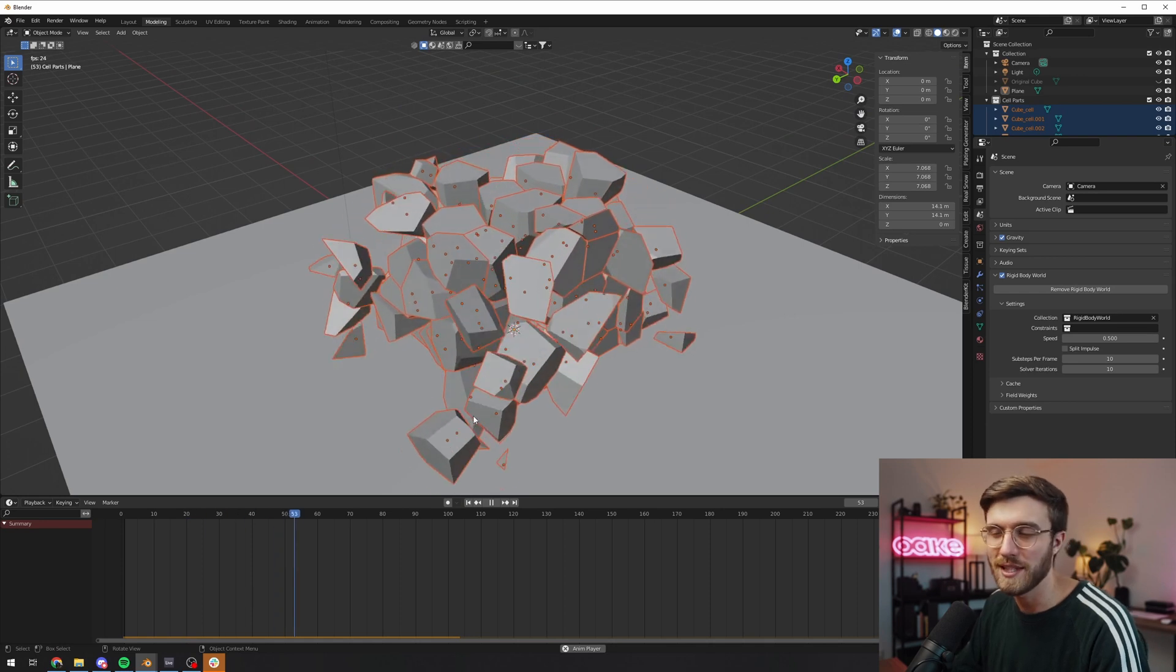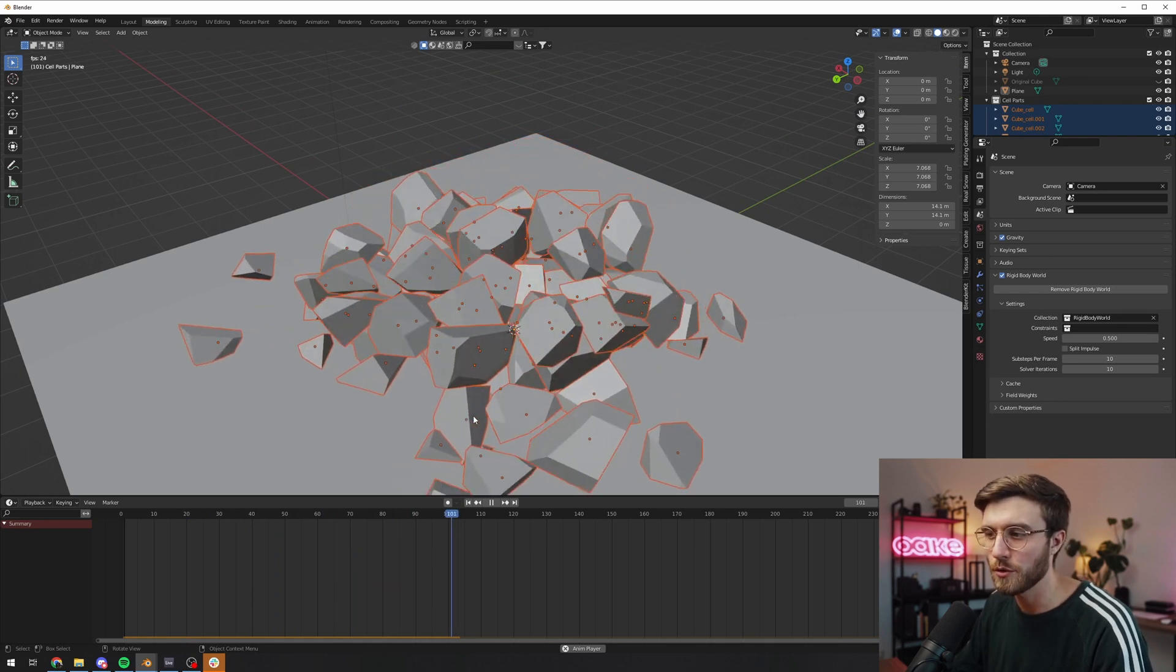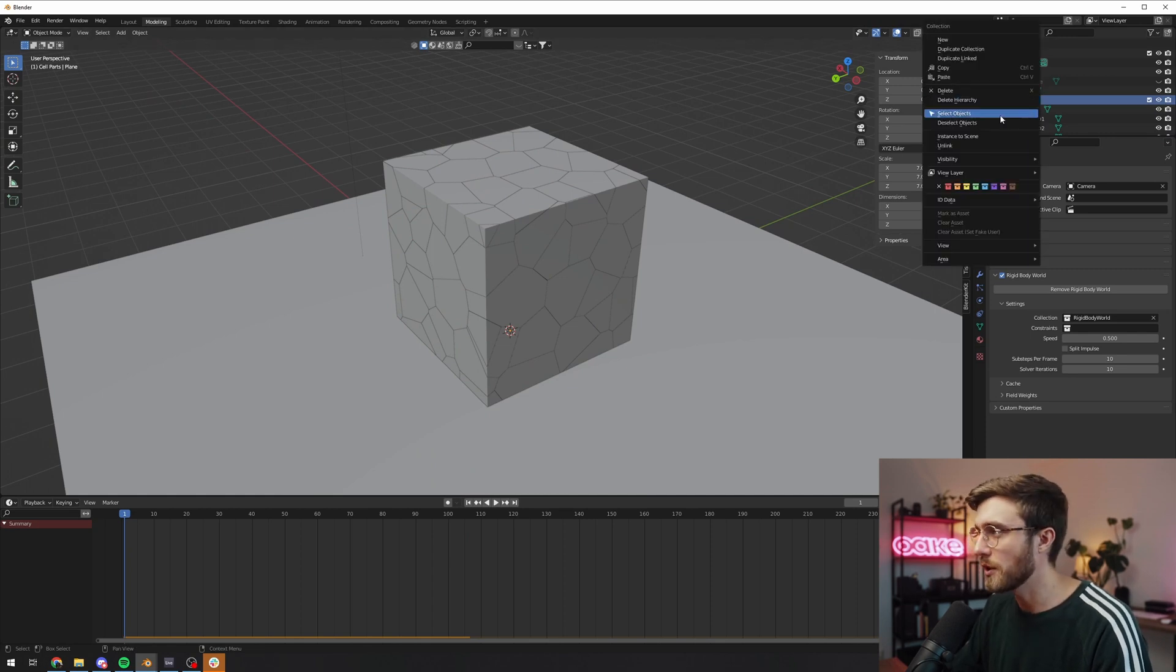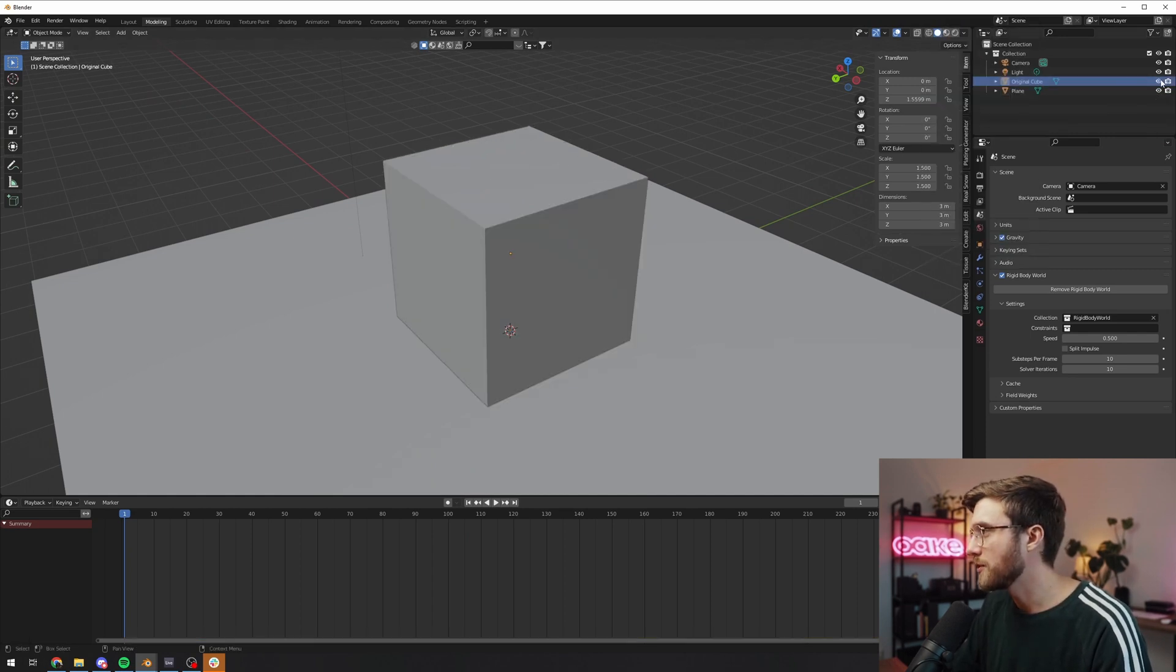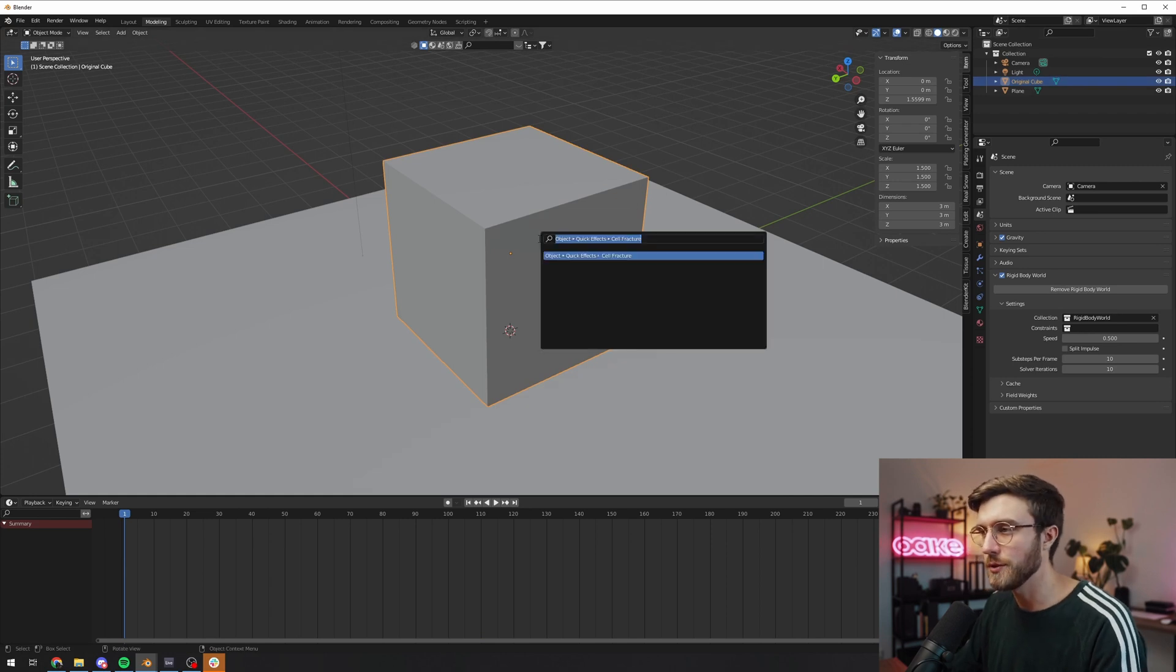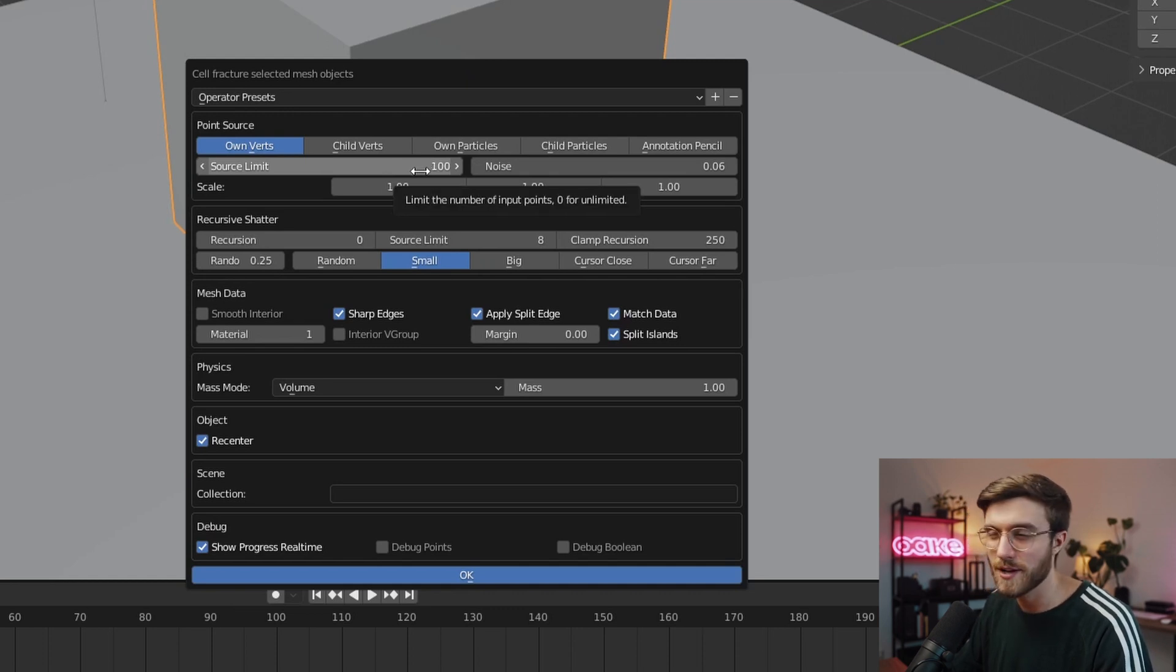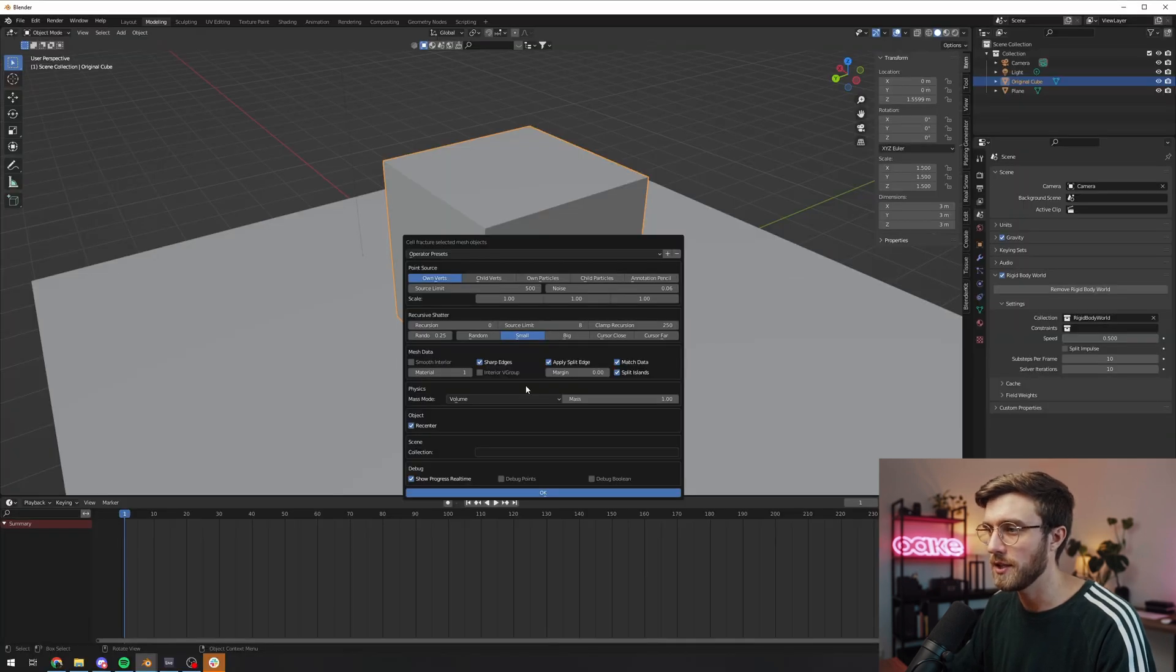Once we have everything in place, one thing you might not like about this is that it's pretty big pieces. We might want to have more pieces and to do that we want to redo the whole cell fracture process. So I'm simply going to delete all the parts then we're going to go back to our original cube and then we're just going to redo it. So F3, cell fracture, then I'm going to try increasing the source limit. And what I did for my animation was 500. Let's just do that here as well. We'll press ok. Now this will take some more computer power so make sure you save your project before trying to increase the source limit because it might crash. Be careful, that's all I can say.